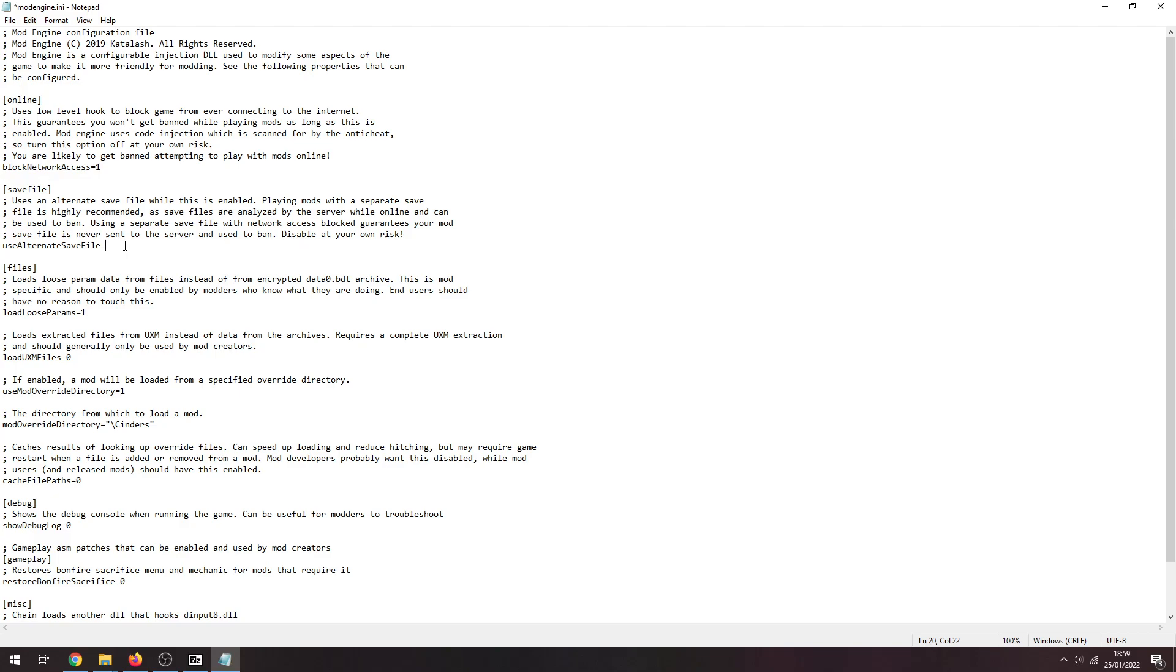Use alternate save file. I recommend using this if you don't want to get your main account or don't want to risk your vanilla saves. Set it to one so you're using an alternate save and you are not potentially causing your vanilla account to have modded data which might get you softbanned if you go back to vanilla after uninstalling. Use the alternate save file, it's worth it.